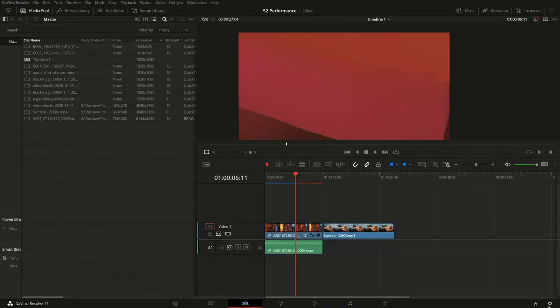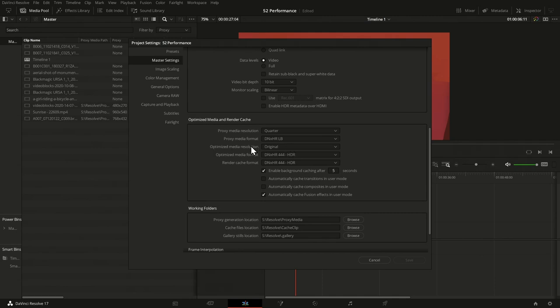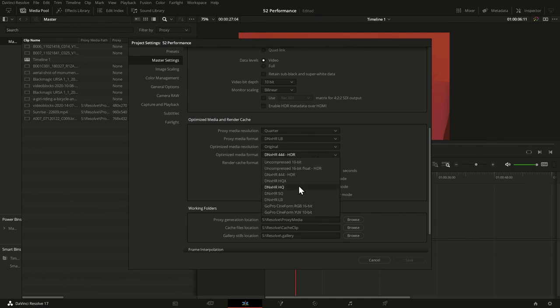Now let's look at the difference with optimized media. Optimized media is the older feature in DaVinci Resolve, present before version 17. It has some advantages and disadvantages — especially in version 17.1 where some things that used to be there have gone away. For the resolution settings, you have the same options as proxy. For the codec, it's almost the same, but you additionally have uncompressed and you do not have H.264.